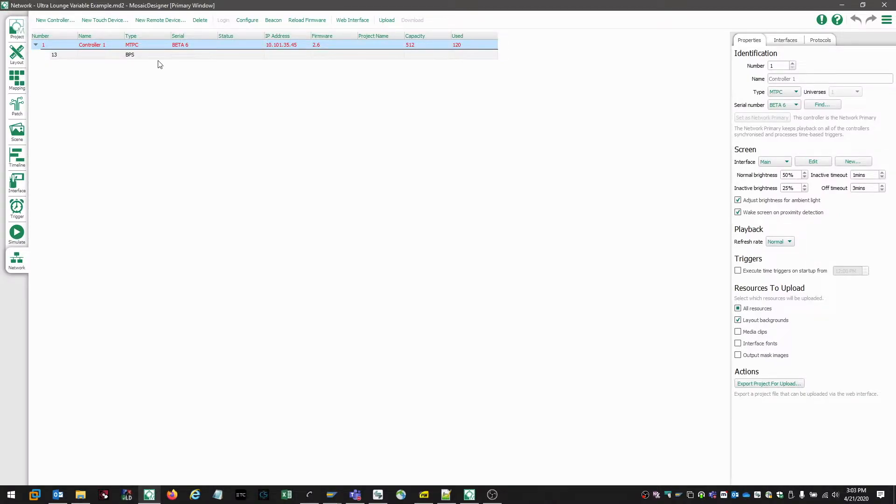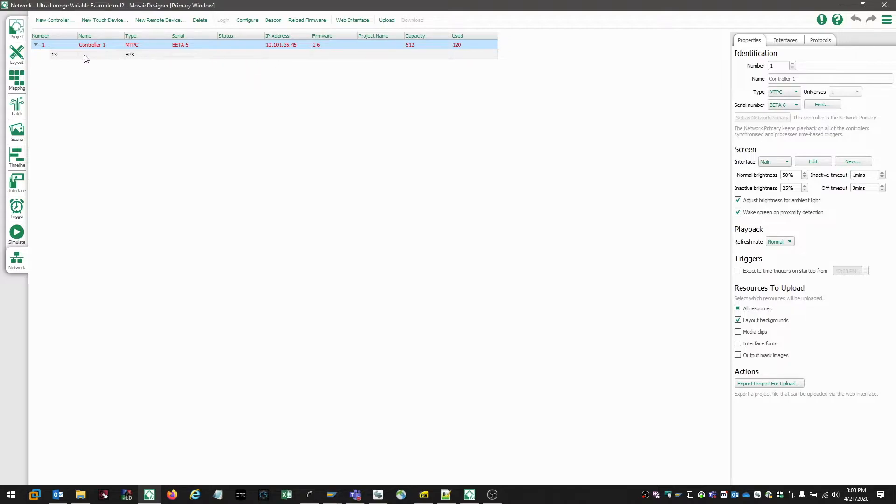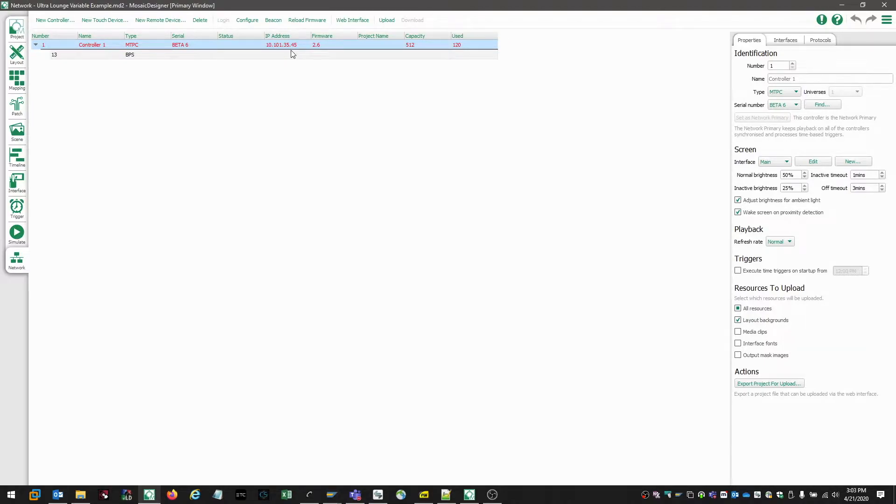So taking a look at this controller, we know we have an MTPC and it's running version 2.6. But if we take a look at the controller, all of the information is listed in a red text and the red text is indicating that it's got an invalid firmware.